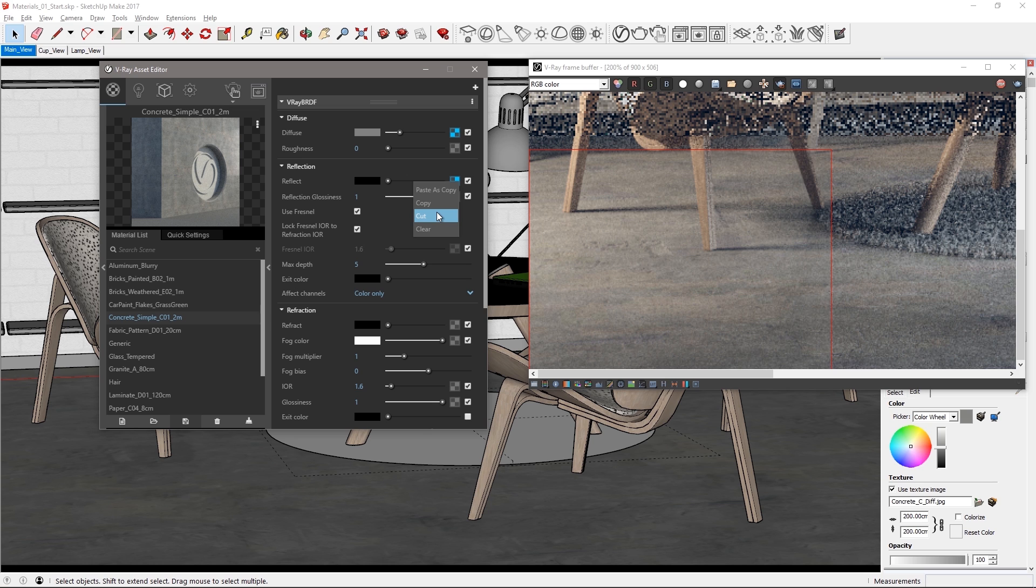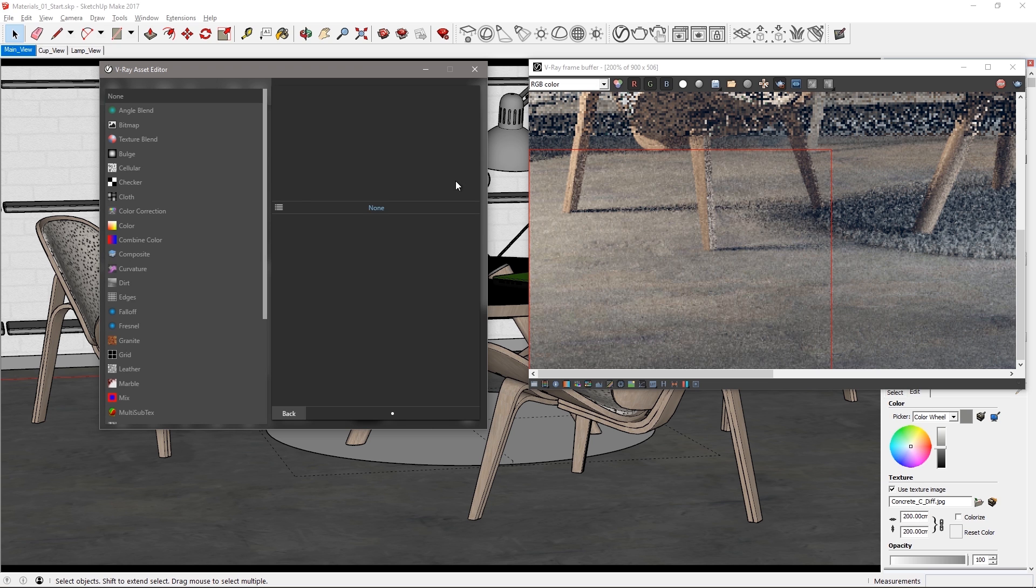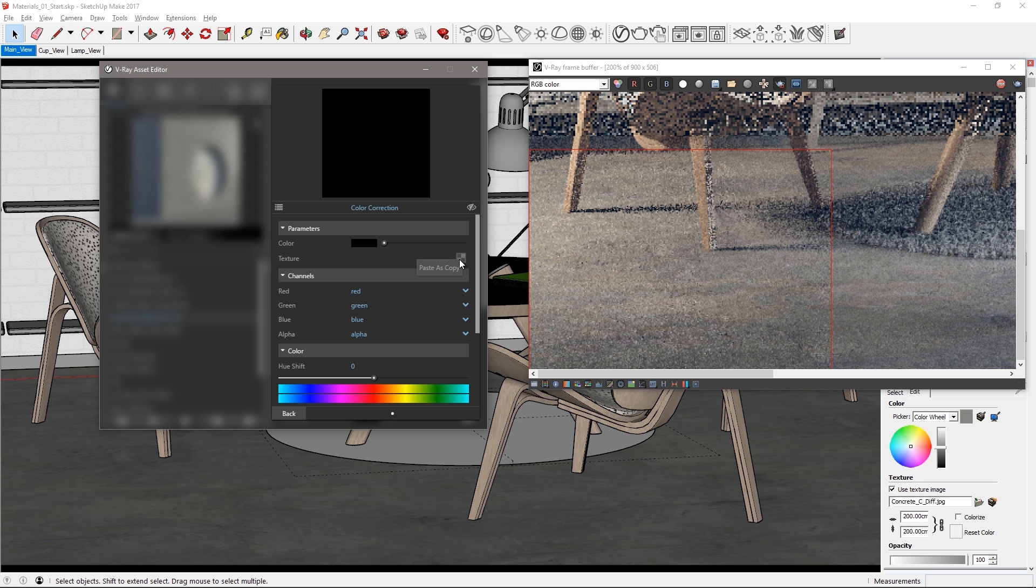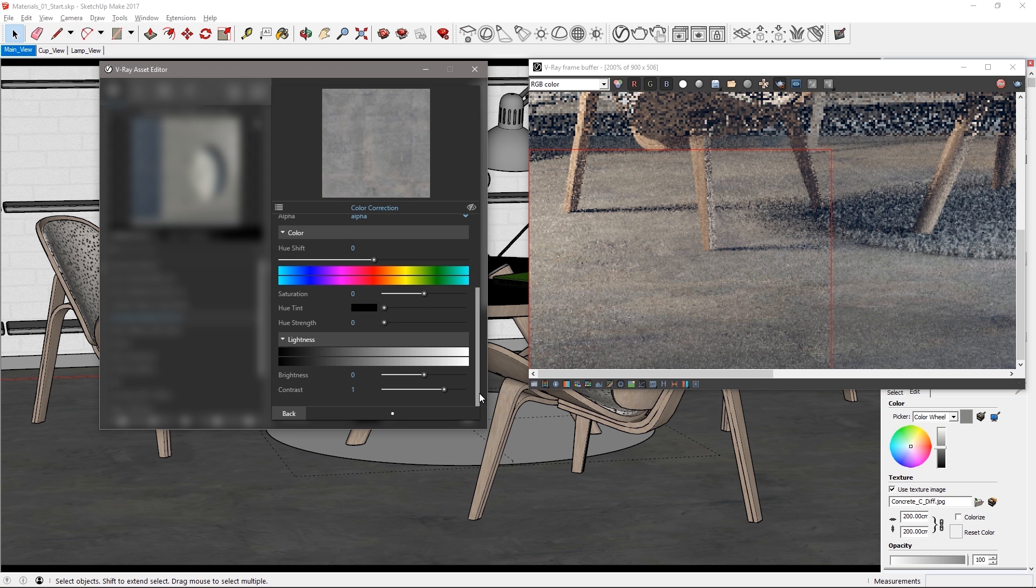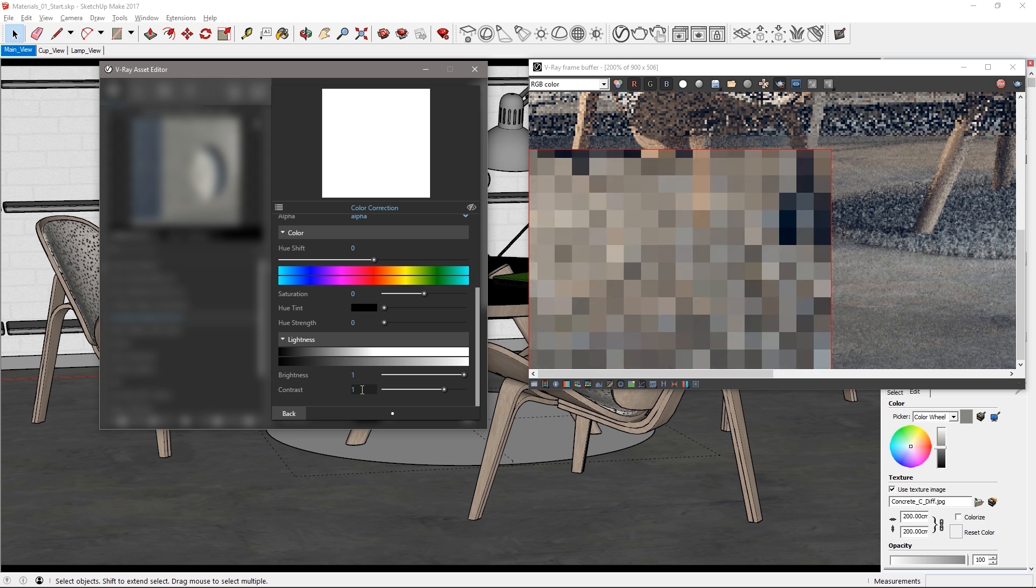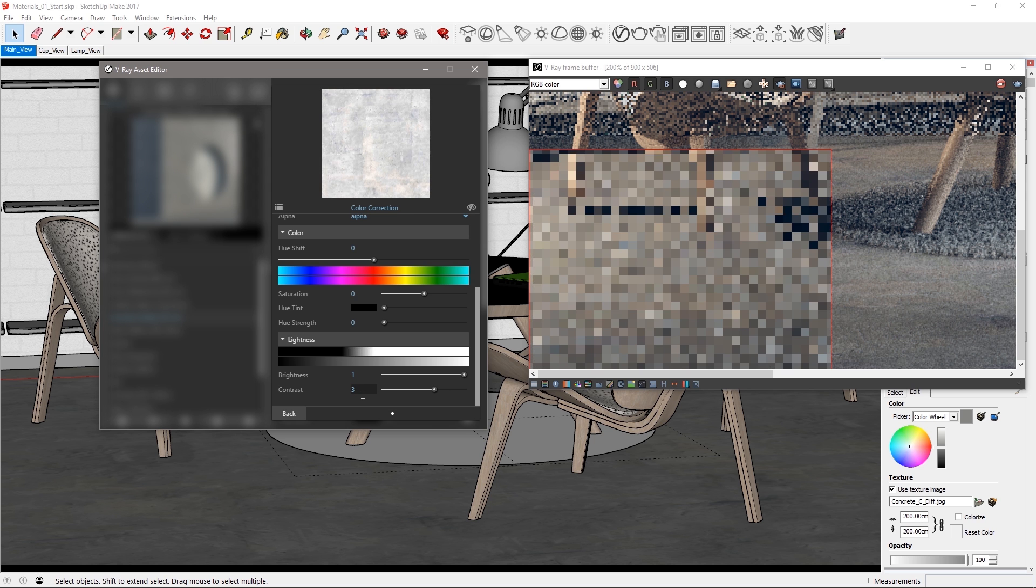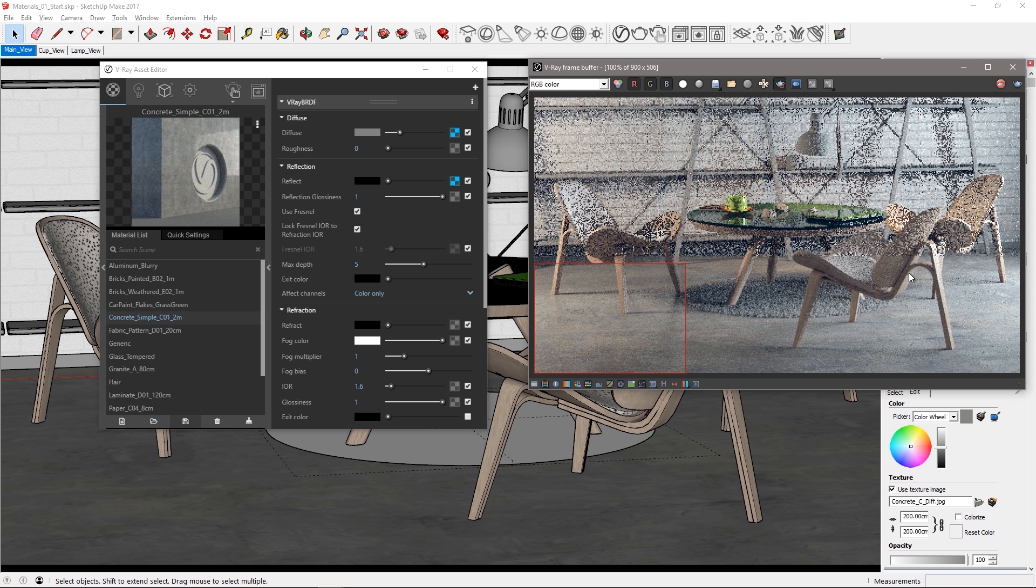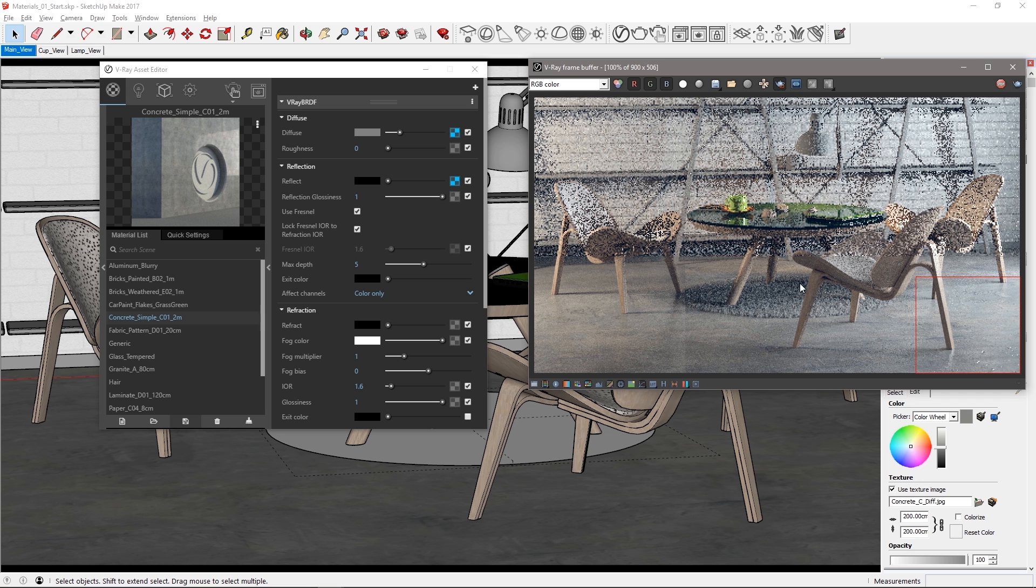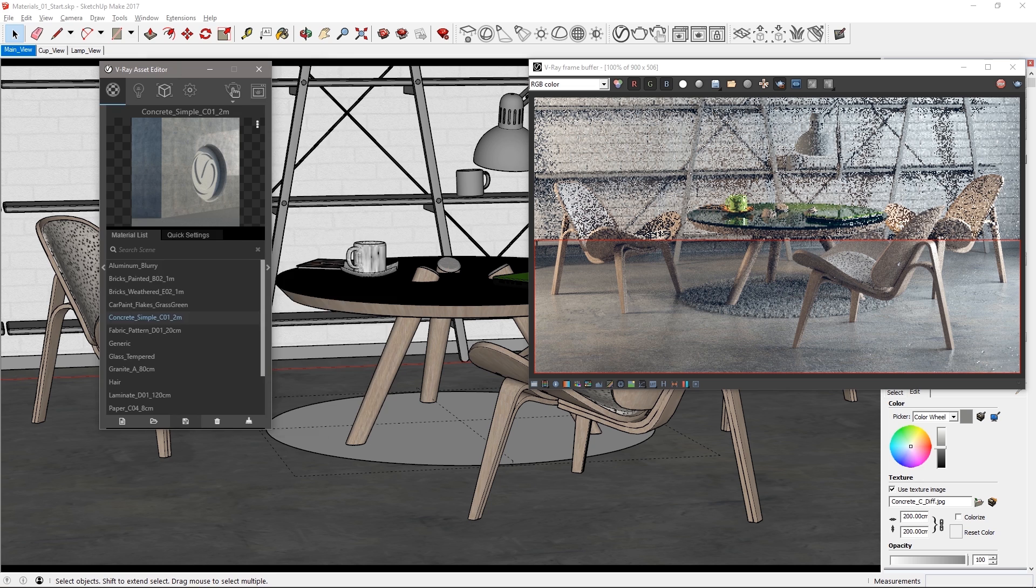Right click and cut the texture from the reflect parameter which removes it but places it in your clipboard. Regular click on the map icon this time and choose a color correction map to create. In its attributes right click on the texture parameters map icon and choose paste as copy to place the floors map into this color correction for adjustment. Set the brightness to 1 and the contrast to 3 and then click back. Now this boosts the reflectivity of the concrete floor as you can see in the VFB. Try a few different areas of the image to see how the polished concrete looks and make any adjustments as you prefer before rendering the entire floor region.